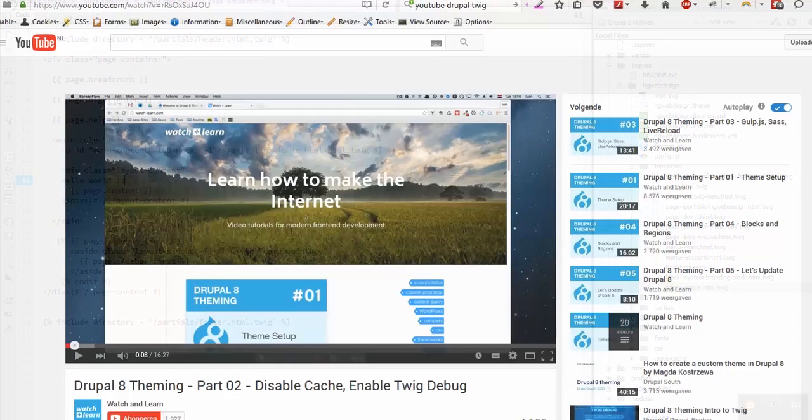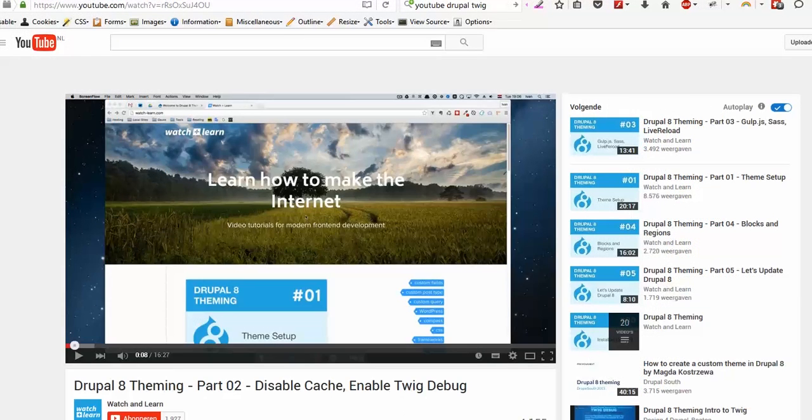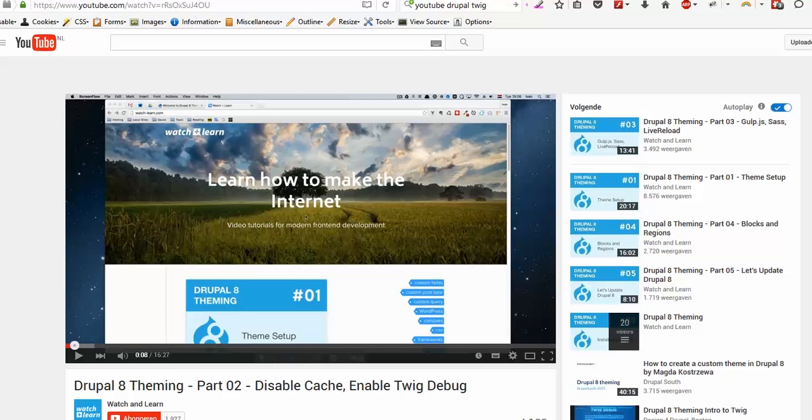Everyone who wants to know how to use Twig debug and start learning theming in Drupal 8, I recommend the videos of Iwan on Watch Plus Learn on YouTube. Here he even explains all about Twig and how you can theme your Drupal 8 website. OK success.